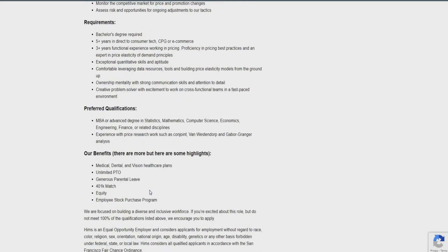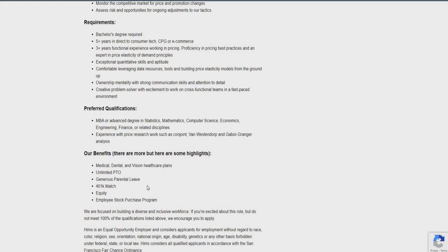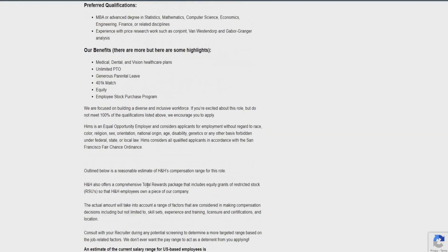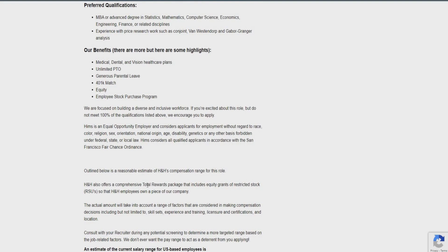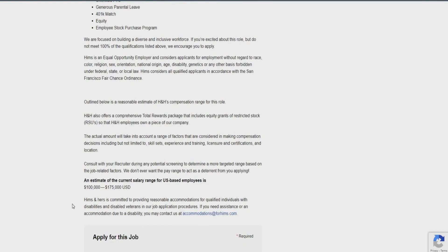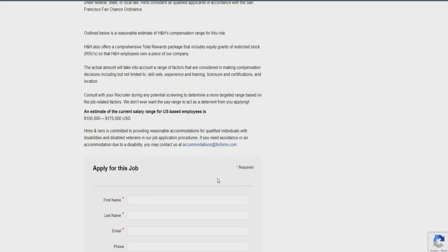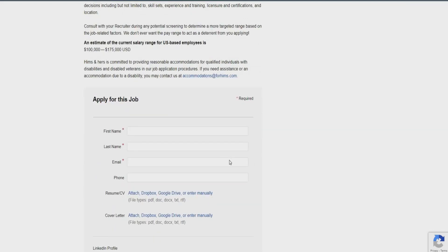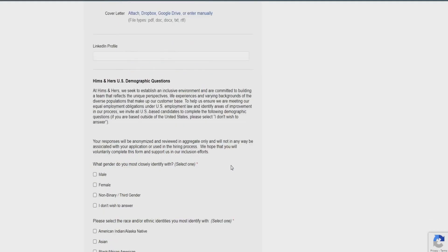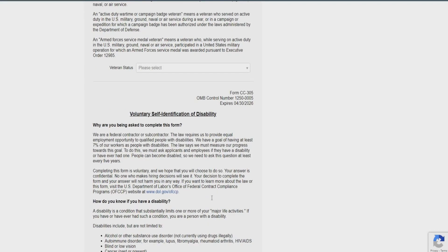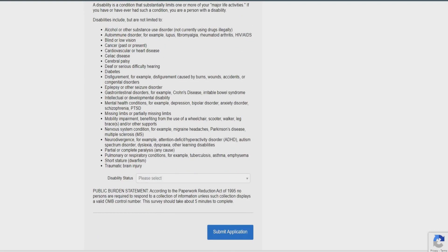Preferred qualifications is an MBA or advanced degree in statistics or mathematics, computer science, or economics, engineering, finance, or related disciplines, and experience with price research work such as CoinJoint as well. They do offer medical dental vision, unlimited PTO, a generous parental leave guides, 401k, equity, and employee stock purchase programs. So, for this role, it's going to be paying between $100,000 to $175,000 for this role. So, if you guys are interested in this opportunity, all you have to do is scroll all the way down here into your information. From there, keep on scrolling, attach your resume as always, and submit your application. You'll be taken through the application process.